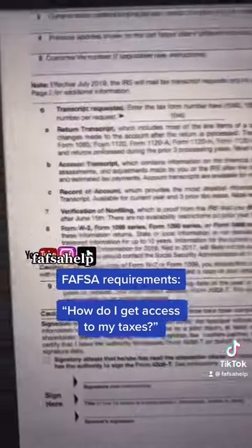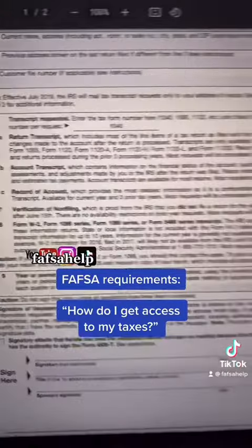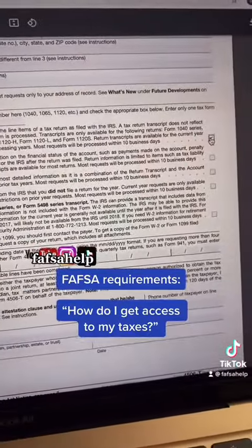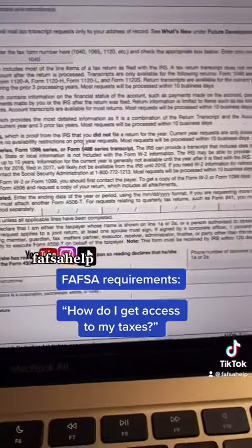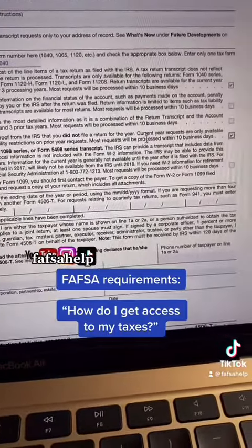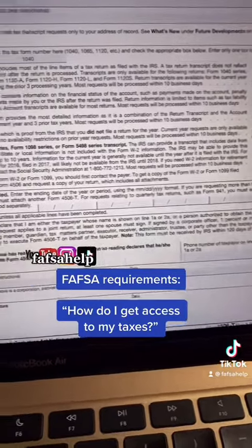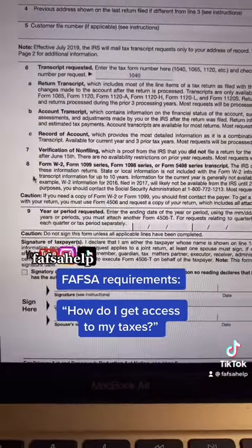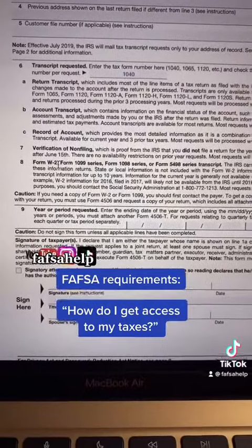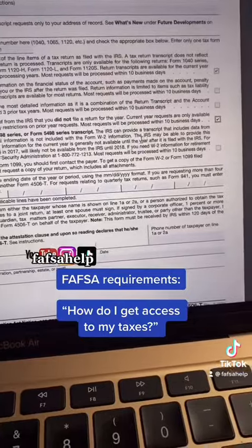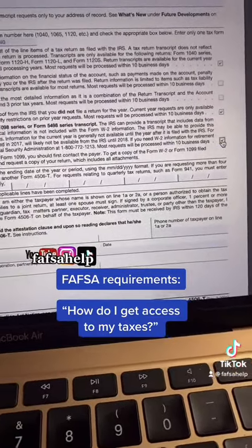If you need access to your tax returns, go ahead and select 6A. If you need a verification of non-filing — which is sometimes requested by the financial aid office if you didn't file taxes — go ahead and click on Option 7. If you need a wage and income transcript, a.k.a. what was reported on your W-2s by your employer, that can also be requested by the financial aid office.